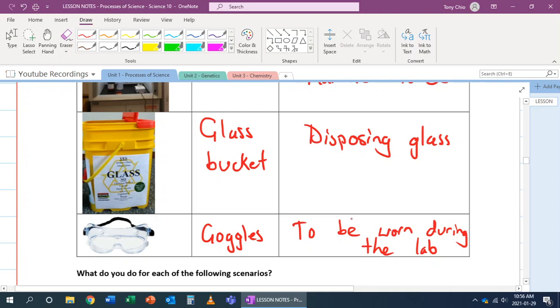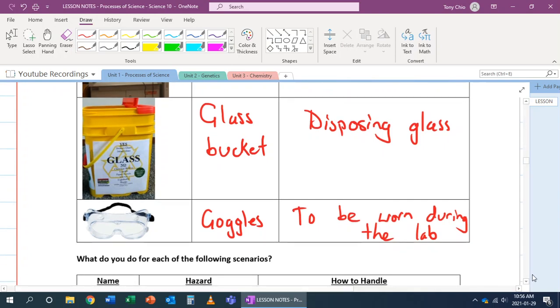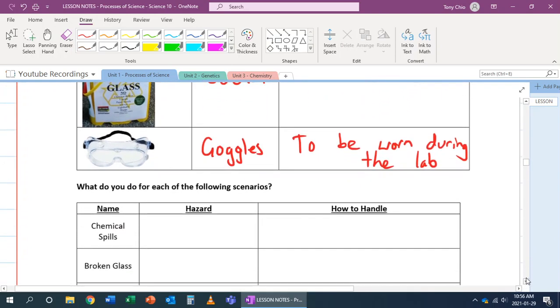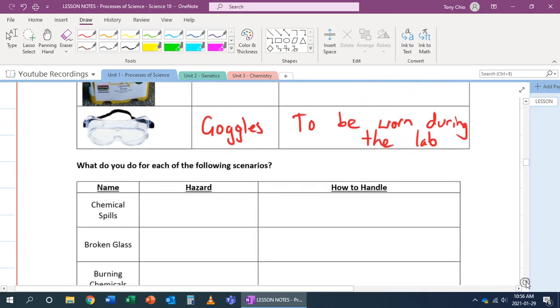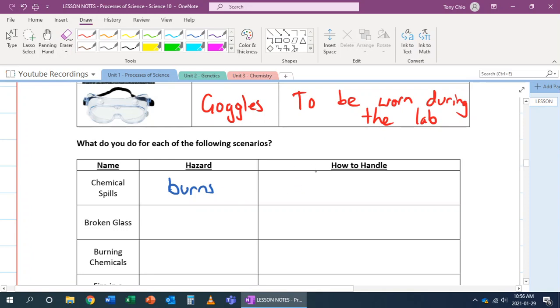We still have a few scenarios to talk about. What happens and what do we do if this happens? Let's talk about our first scenario: chemical spill. A chemical spill can cause burns. If that chemical is an acid, it can cause burns. What we do is, first of all, hopefully it didn't get on your body. And if it didn't, you've got to notify teacher and step back because the teacher will be able to deal with it.